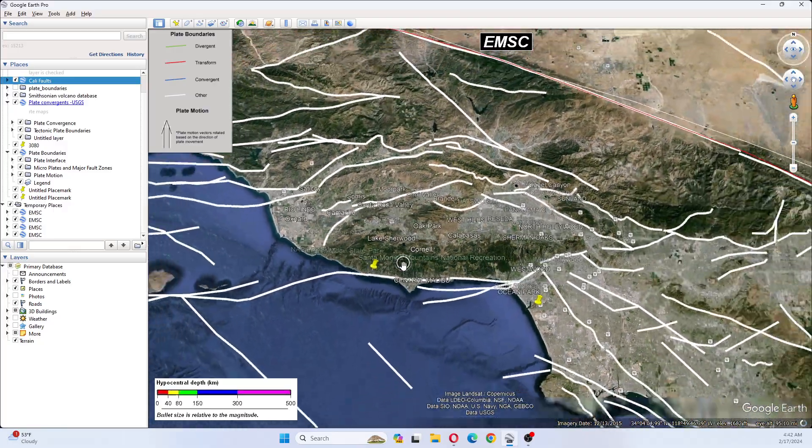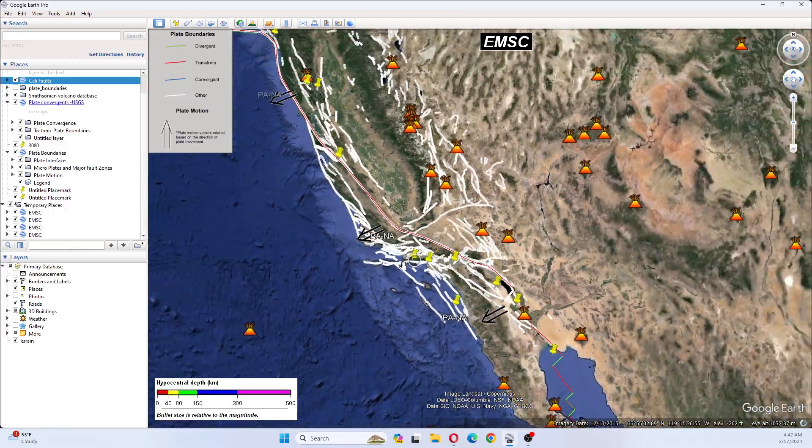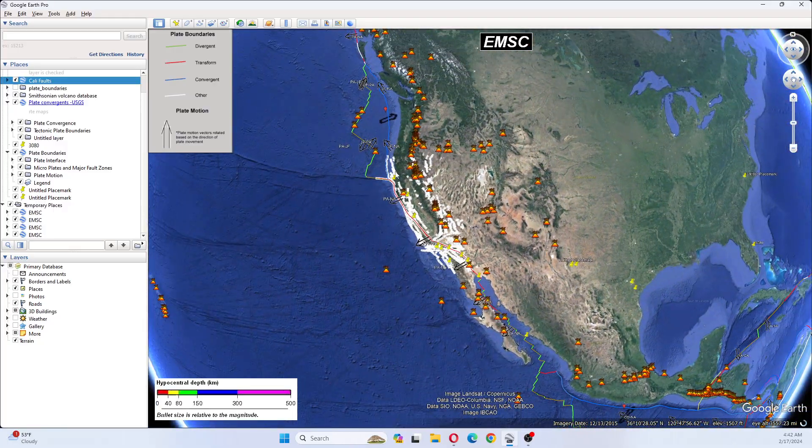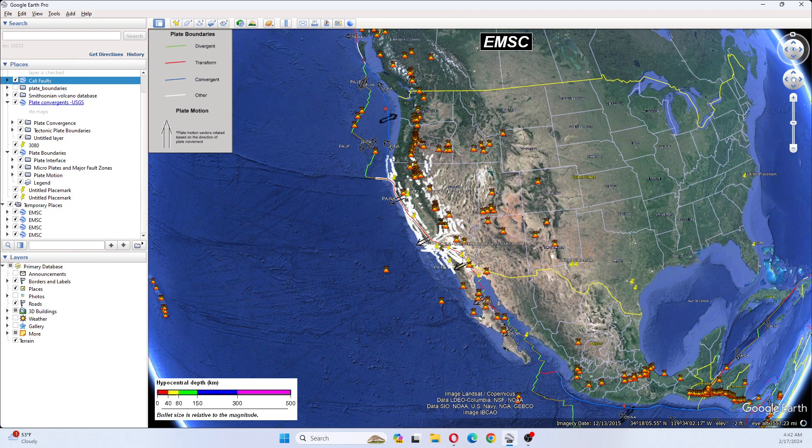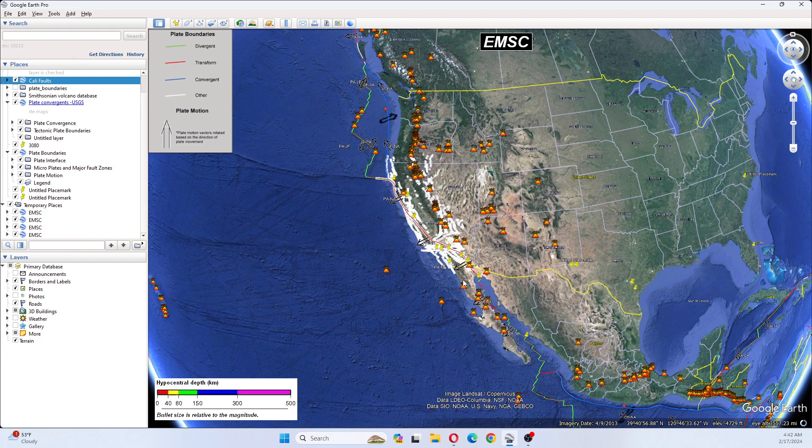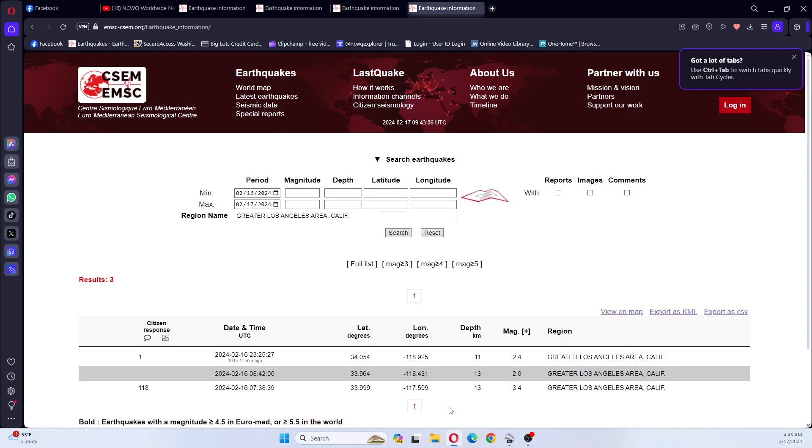So that is your quick update for today. You can see the line here coming up here, going up to San Andreas, and then over to here. There's also been earthquakes in Idaho, so let's check Idaho real quick.